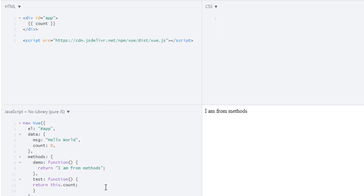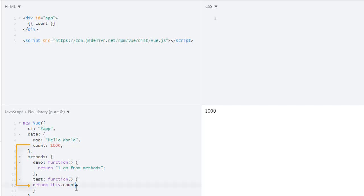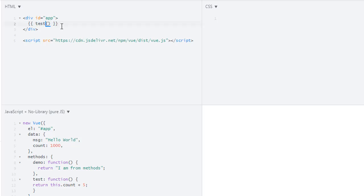Now if I change it to 100 or 1000, we'll get 1000. Now let's say I want to get the count and increase it to 5. Because we are using a method, we have to call it using parentheses. Now let's run it. It should be 'test', not 'count'. Now we get 1005.